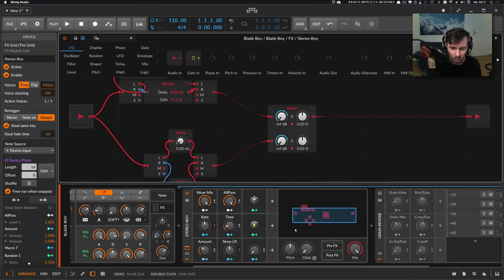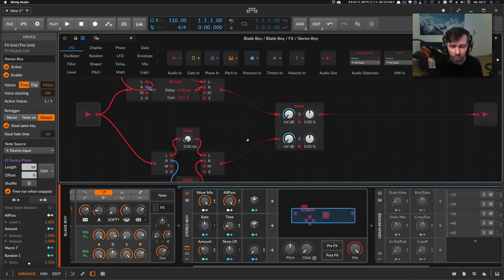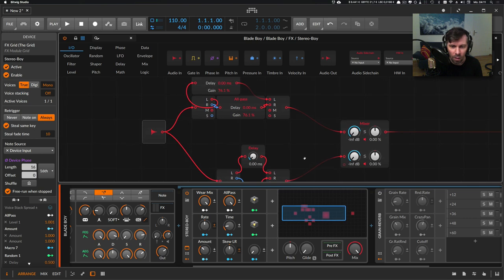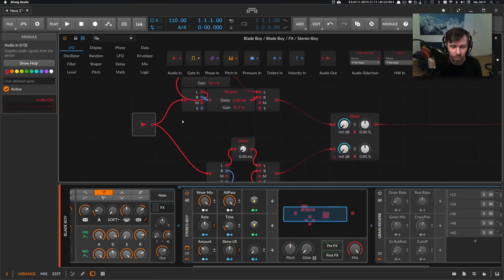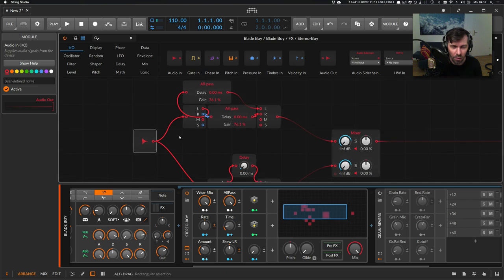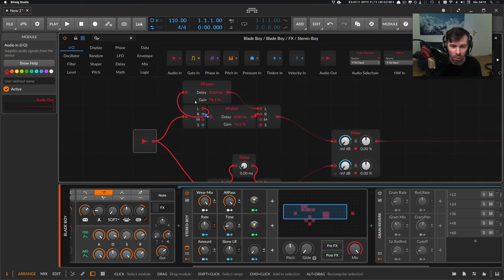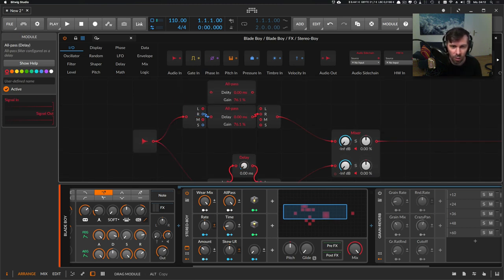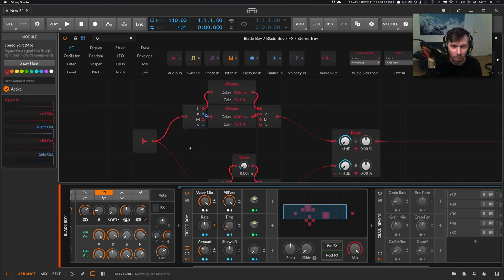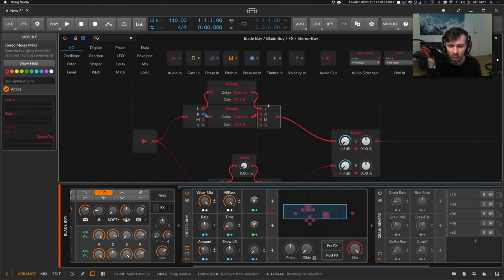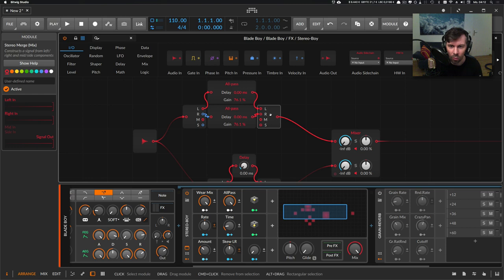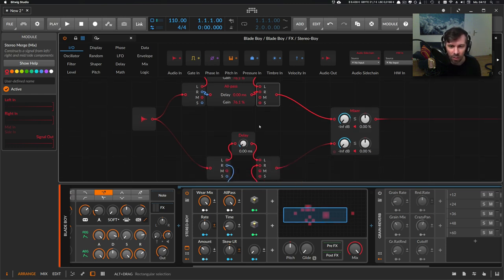In the grid preset here, I used an audio input and split it into two paths. One is going to a stereo splitter, and the left and right channels are going to all-pass devices, then back to a stereo merge and then to the output mixer.